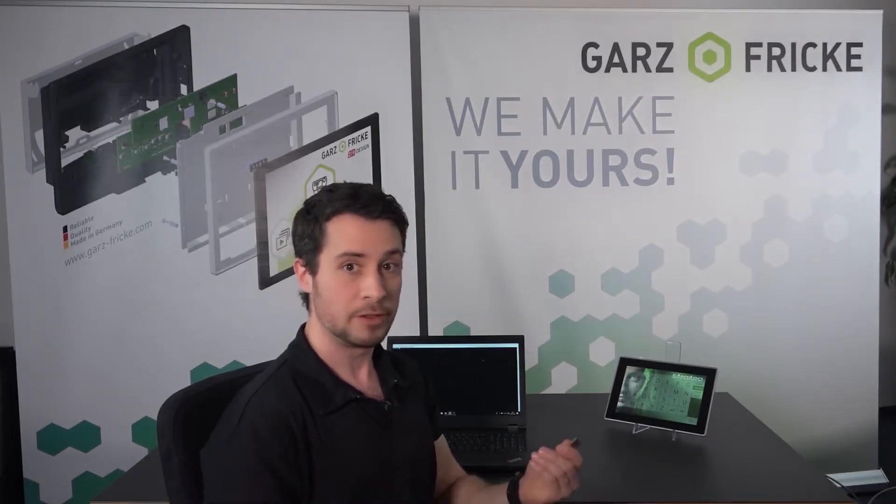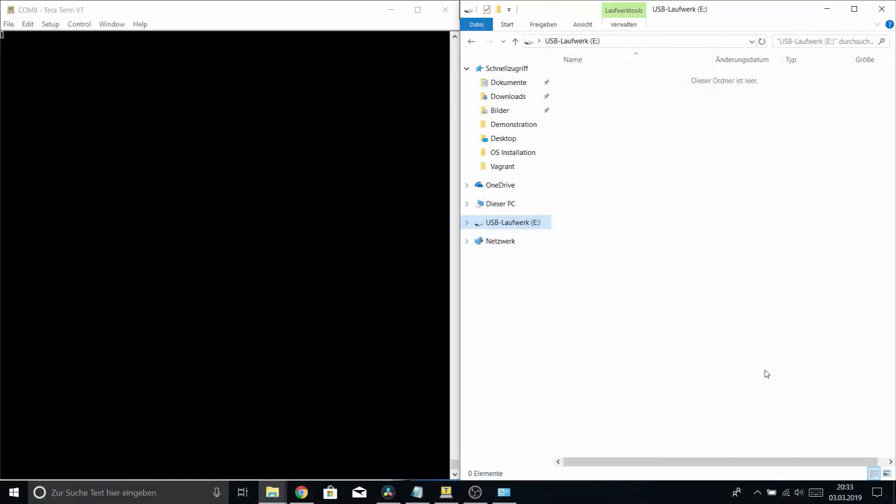Alright, so let's go straight into the first scenario. We'll use a USB stick, and the first thing we have to do is copy over the OS files, so I'll just insert it into my developer machine. As you can see, the USB stick is empty, so we will have to download the operating system files and put them there.